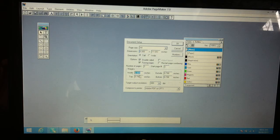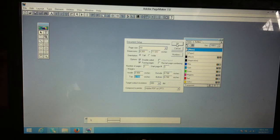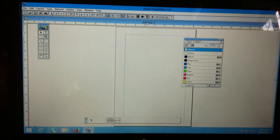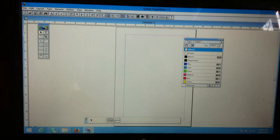For margins, the default margin is okay for this tutorial. Then I'm pressing the okay button. Now we have a new file.